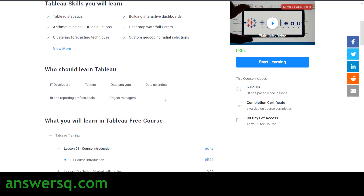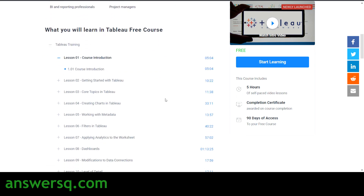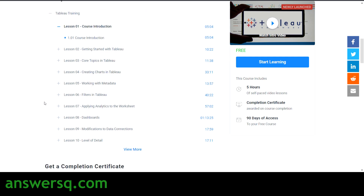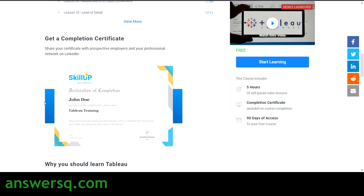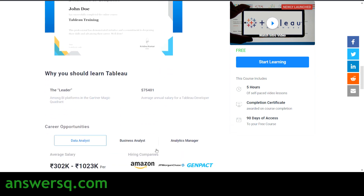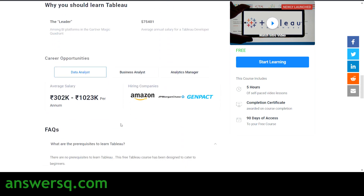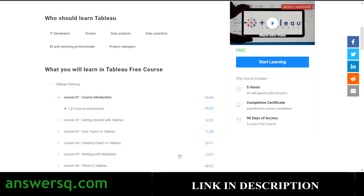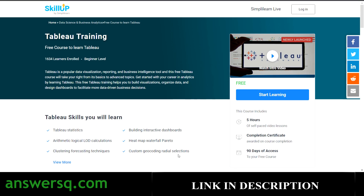They've listed what skills you'll develop across all the lessons. There are 10 lessons available in this course for free. After completing the course, you can get a certificate and share it on your resume as well as on your LinkedIn profile. They've also given information about why you should learn Tableau and the career opportunities available. So this is the first free course — Tableau Training offered by Simply Learn.